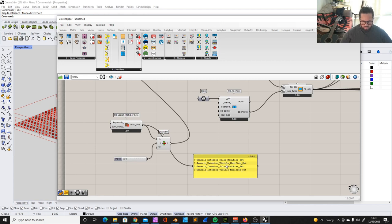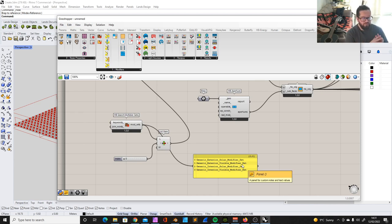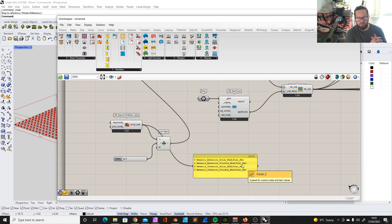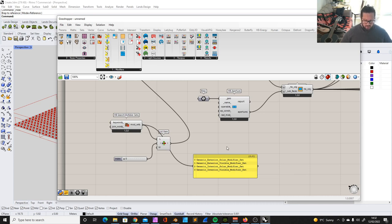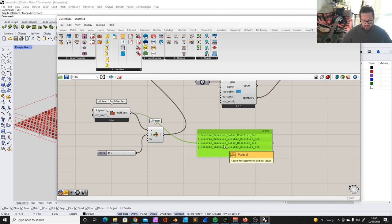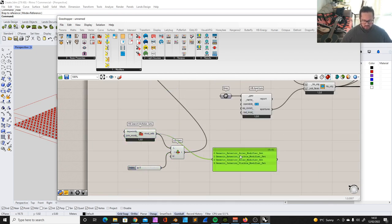The visible modifier set only takes into account the visible light spectrum. So if you do a daylight study to measure how much light you have in order to save energy by not turning on artificial light, you would only use a visible modifier set analysis. The solar modifier set looks at the entire spectrum of solar radiation. So if you want to measure the possible performance of solar panels, you would use the solar modifier set rather than the visible modifier set. You can also build your own very specific modifier set.